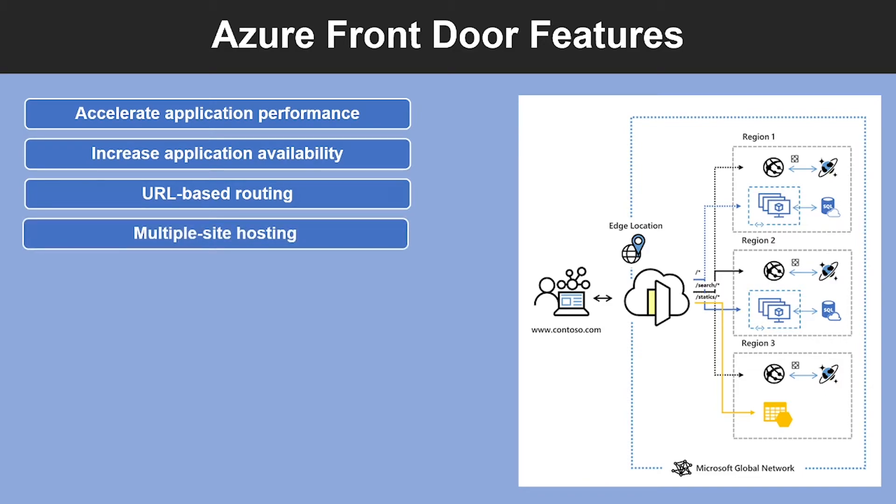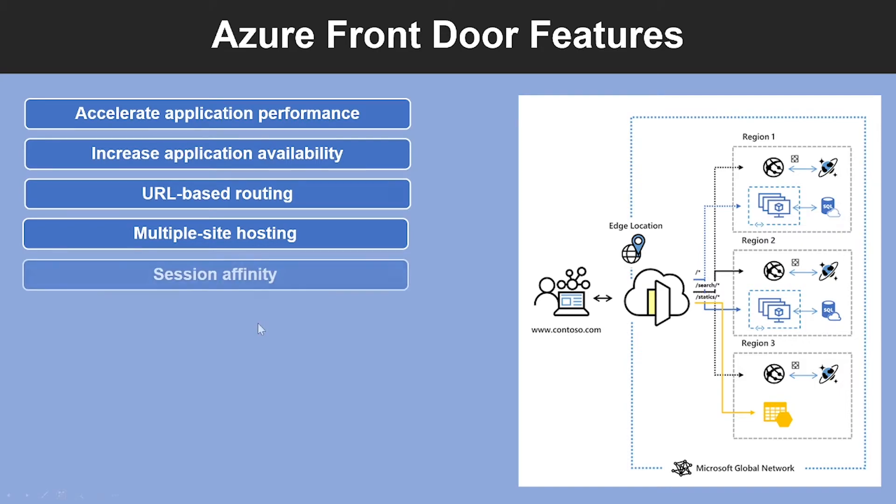Fourth feature is Multiple Site Hosting. With Multiple Site Hosting, this enables you to configure more than one website on the same frontend configuration.